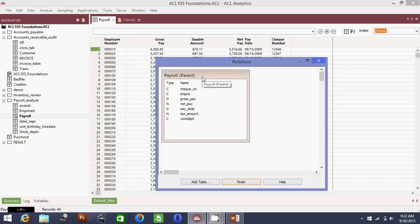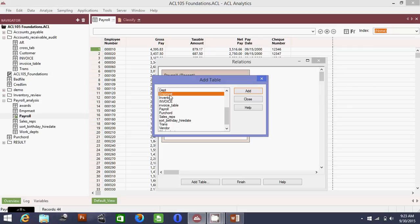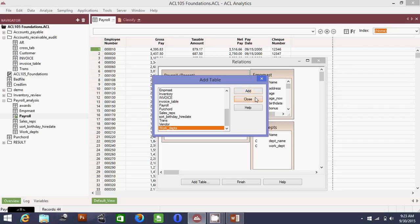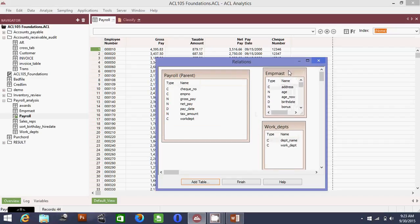Make sure payroll is highlighted, then go to Data and select Relate. You need to link this table first, so click Add Table. I need to add the employee master file because it contains the names of the employees. I also want to know which department each employee comes from, so I add the work departments table as well, then close.